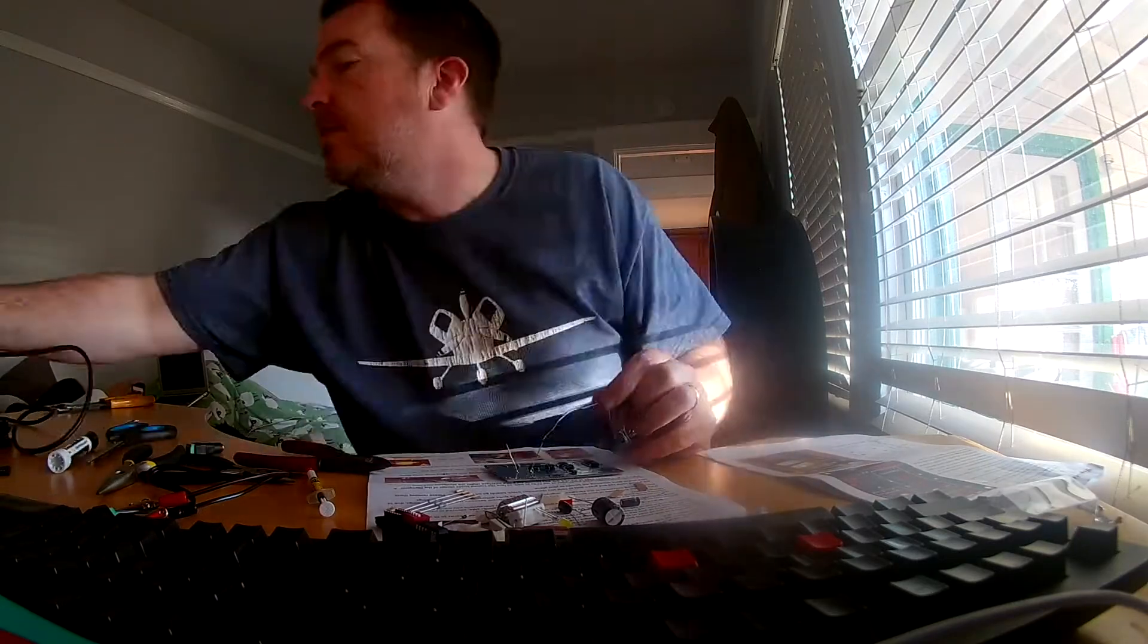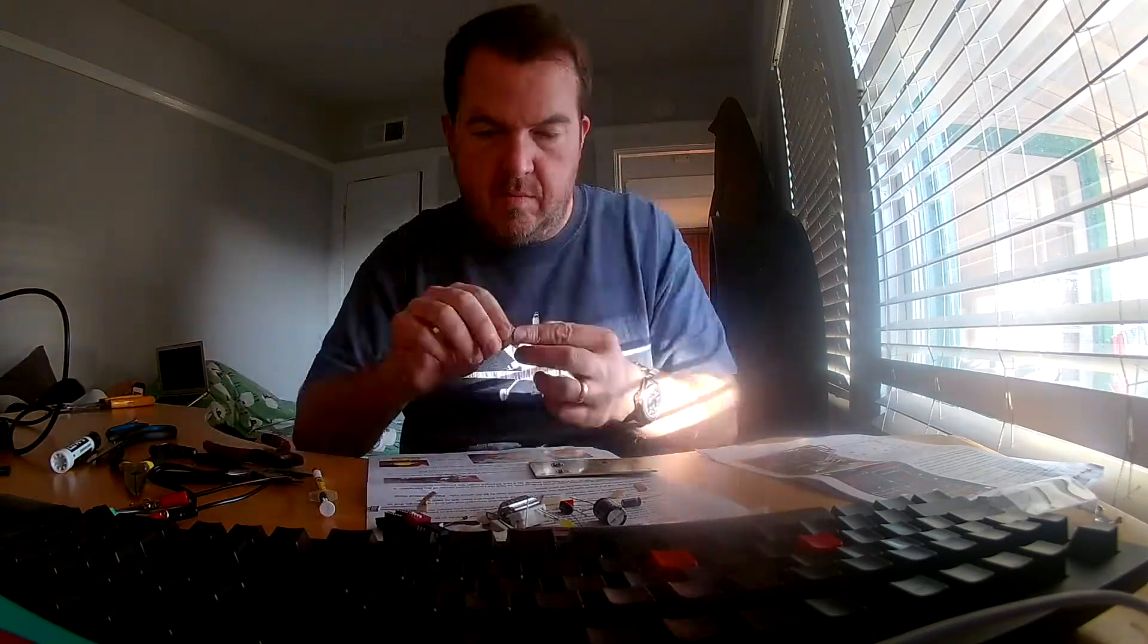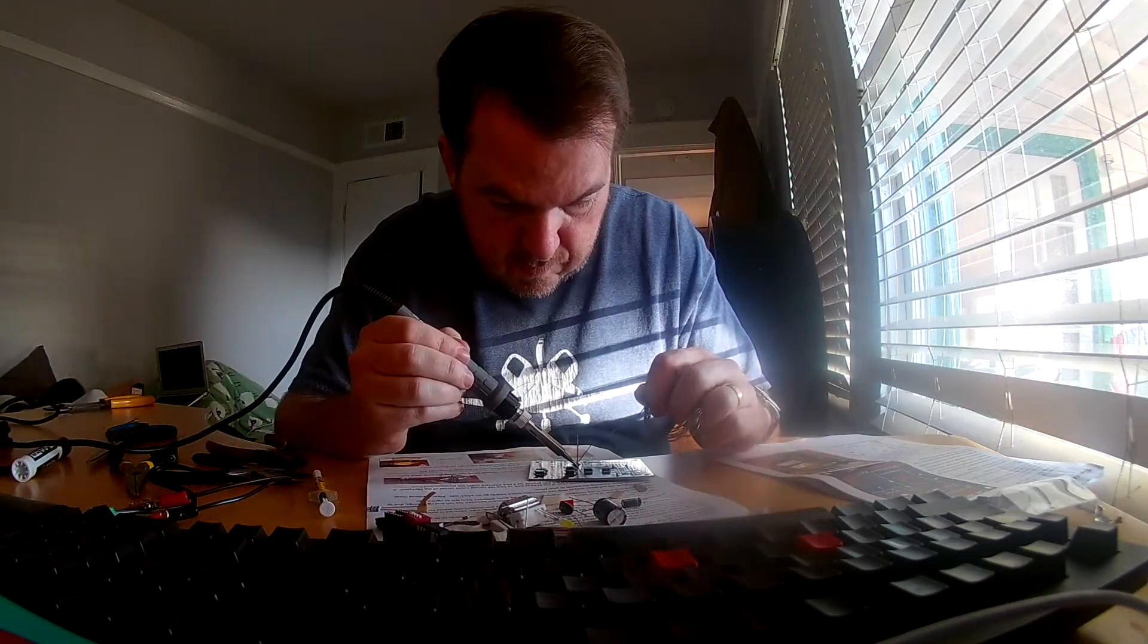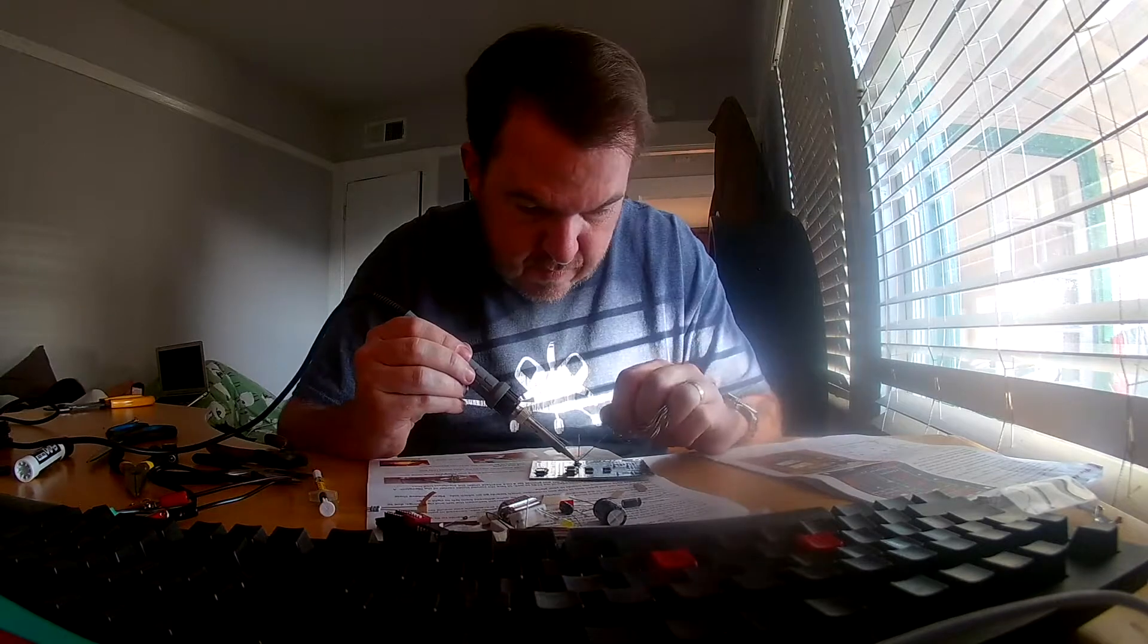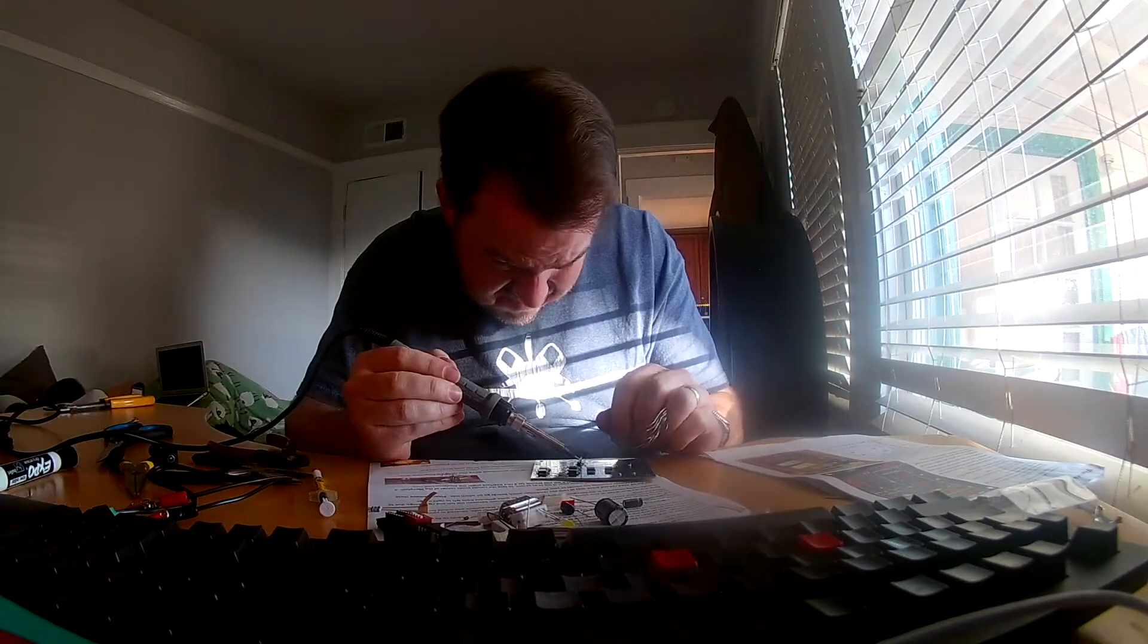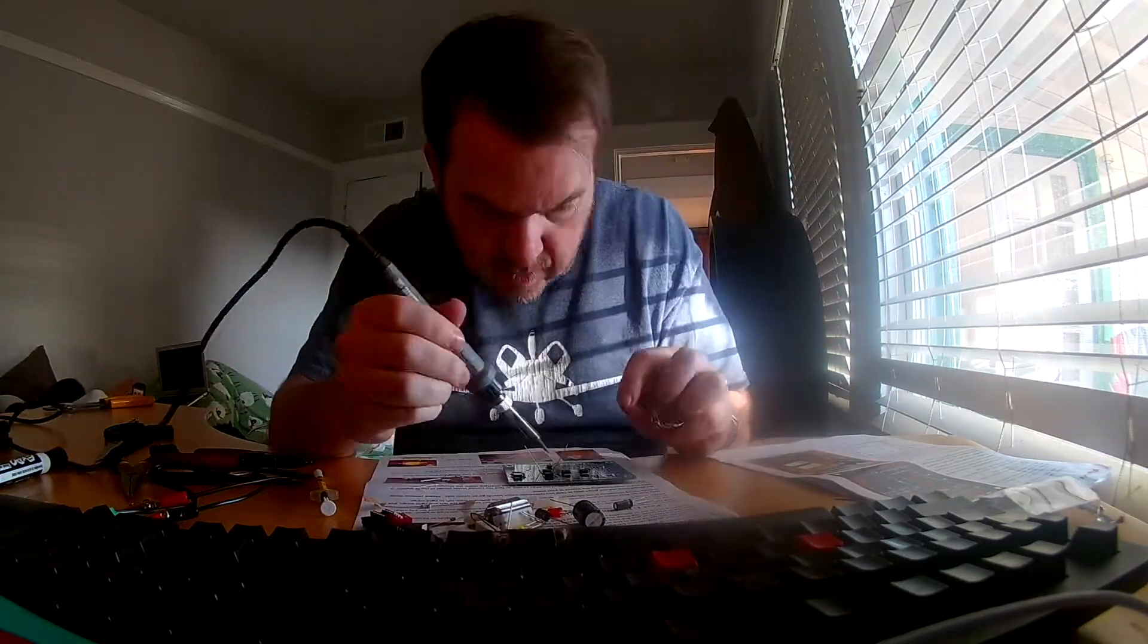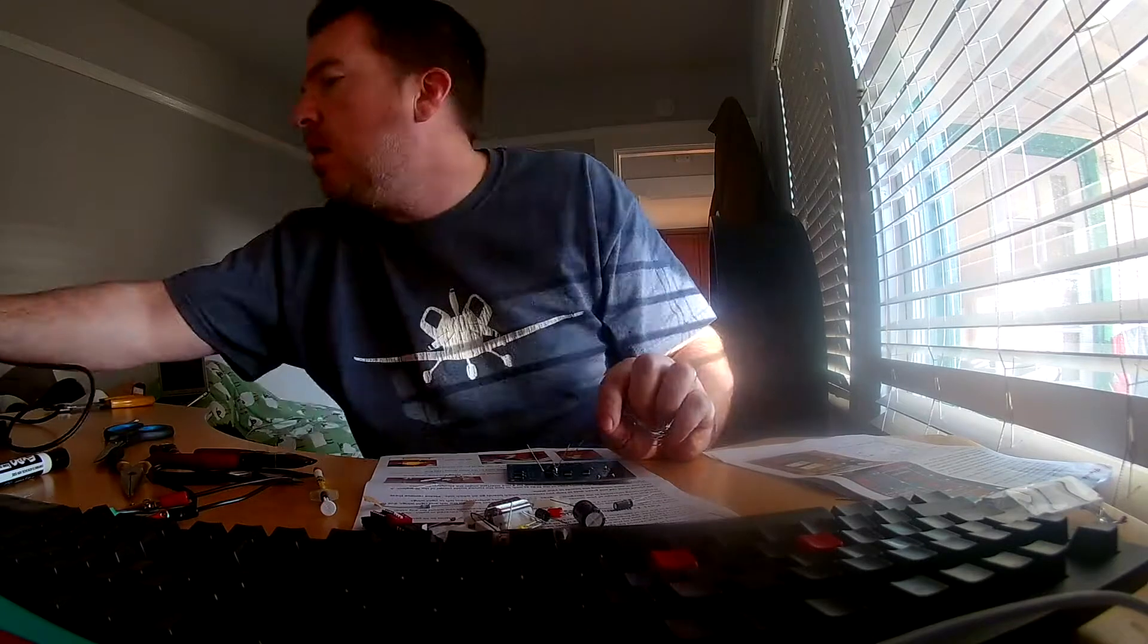You know exactly which ones go in which place. The control board is great because you get all these different options of... Do you want wigwag? Do you want 40 or 60 strobes per minute? 45 to 60, sorry.